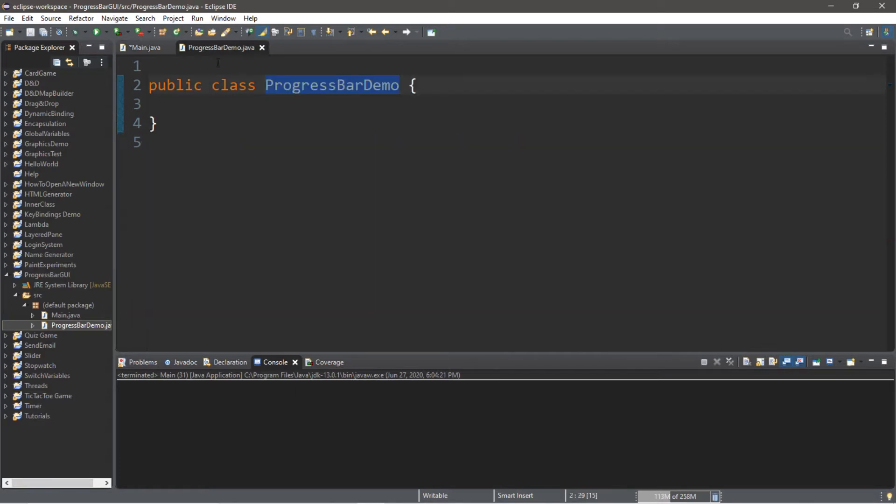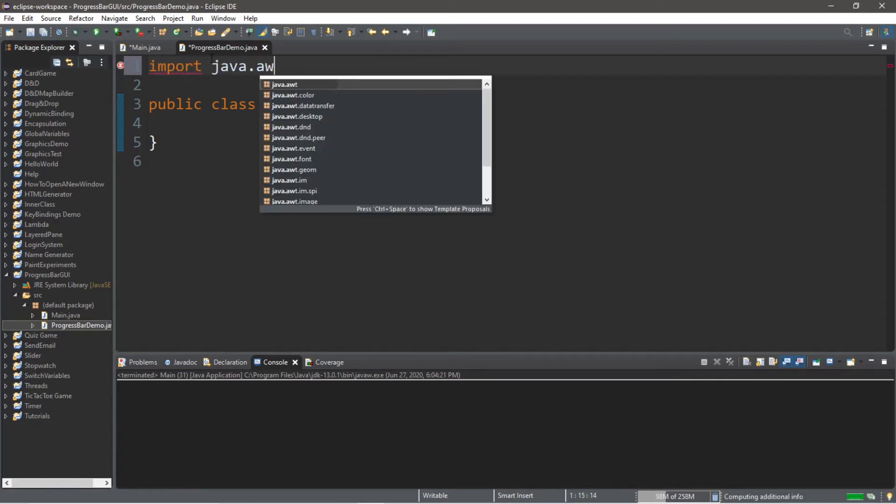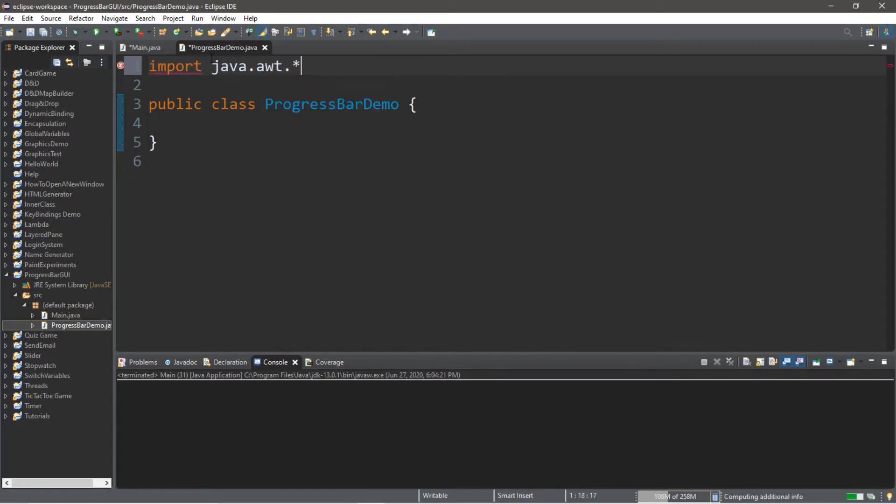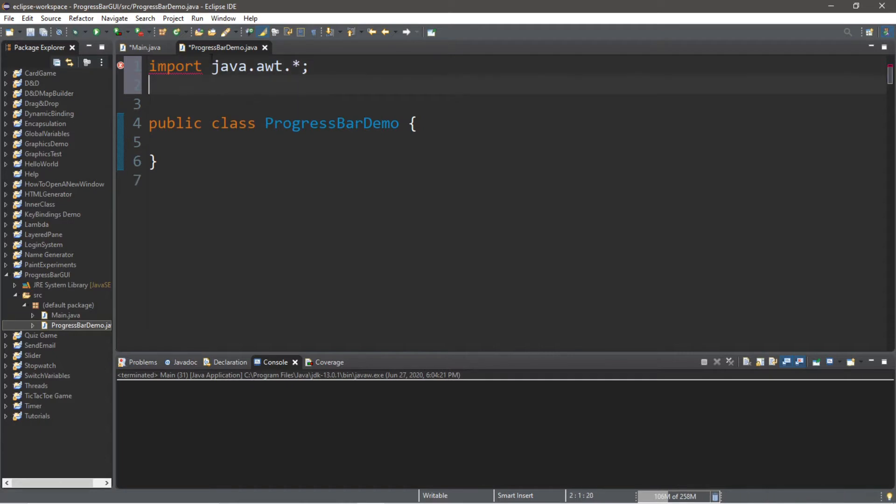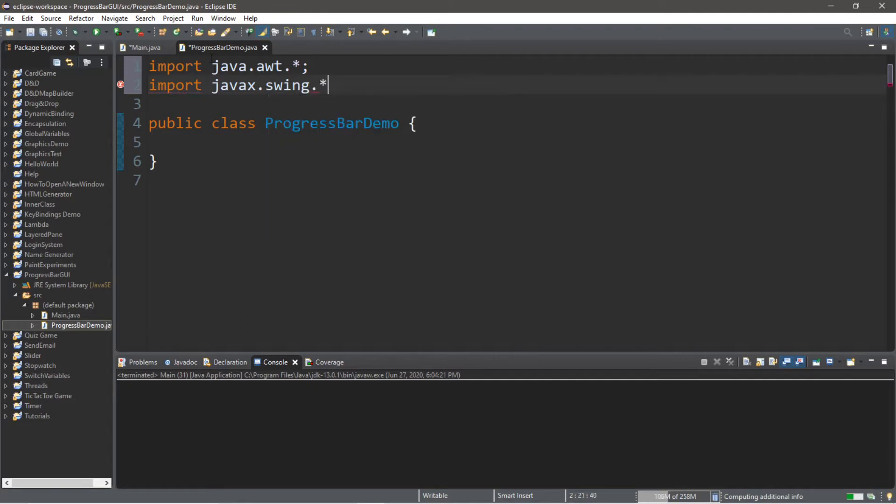Let's go back to our progress bar demo class, and we're going to import a few things. Import java.awt.* and import javax.swing.*.